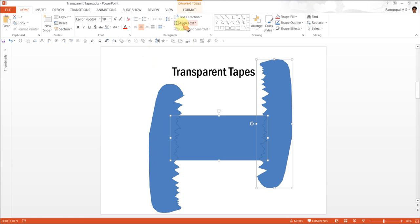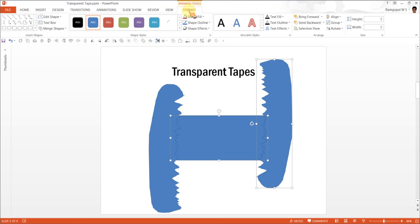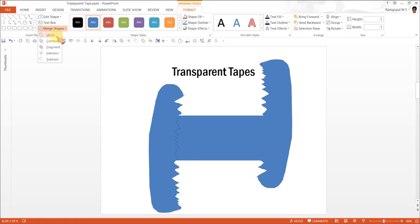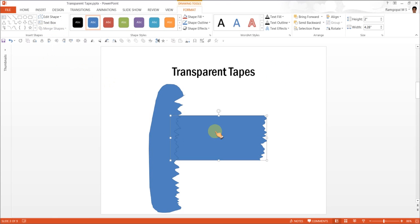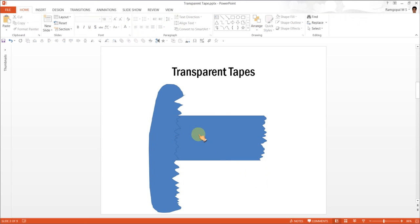And then go to format, merge shapes, and remove by using subtract shape. There you have one edge of the tape is ready.